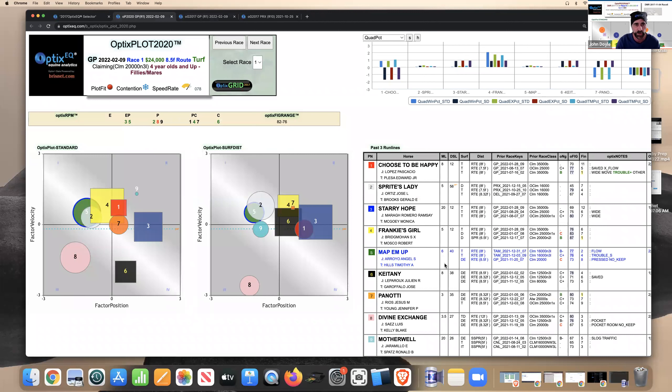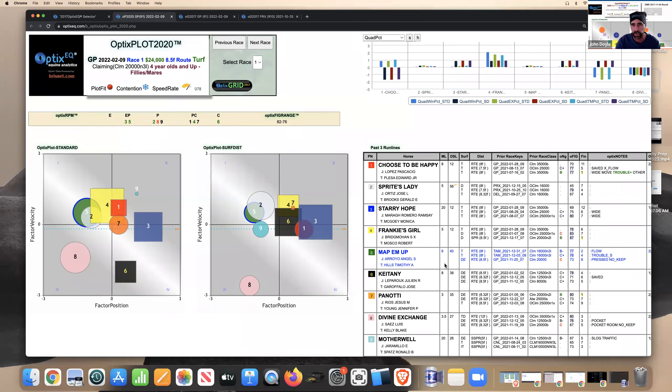So in review, it's all about the squares in my opinion this race. I think the long shot is number three, Starry Hope. And the key for me would be Keitney in return to the turf for Garofalo and Leperu.